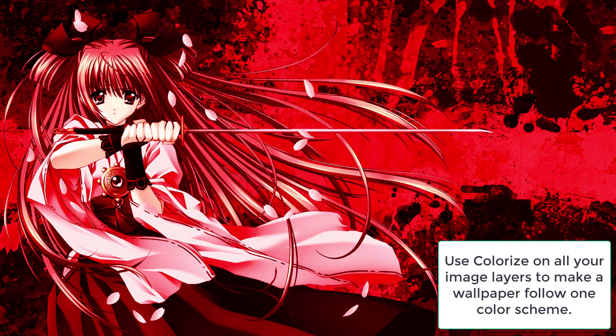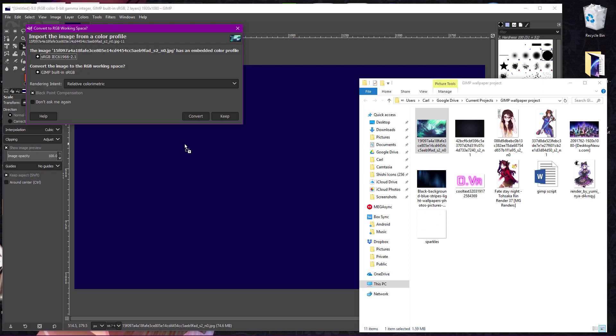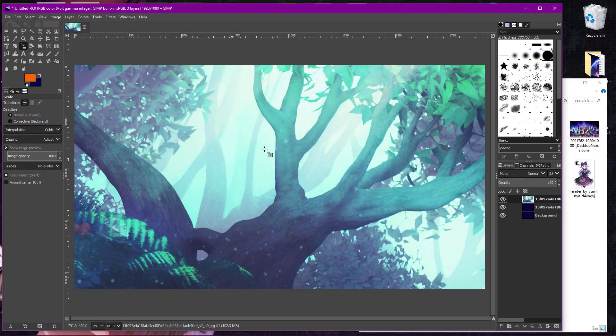You can use this trick on all of your layers to make a wallpaper follow one color, like here. In some cases, you also might want to resize your background with the scale tool as well, after you drag it in.